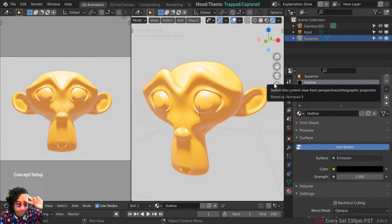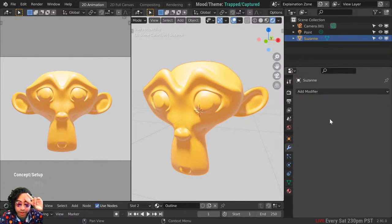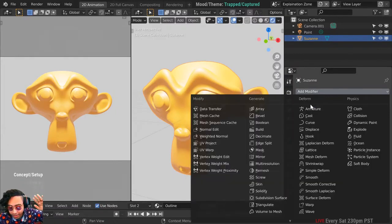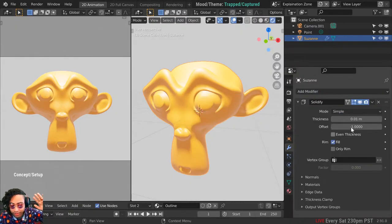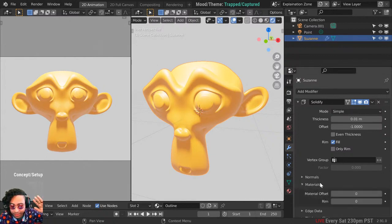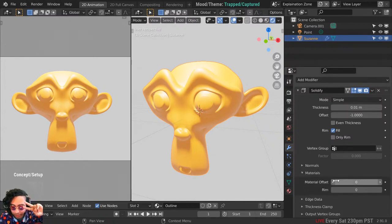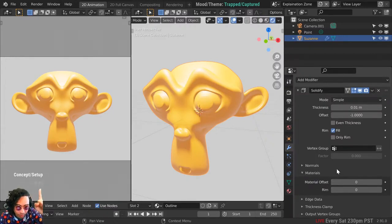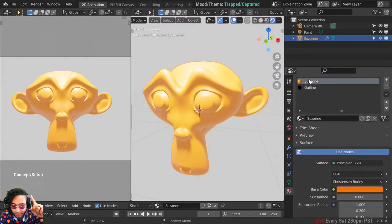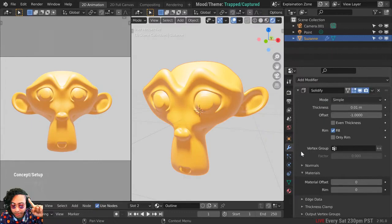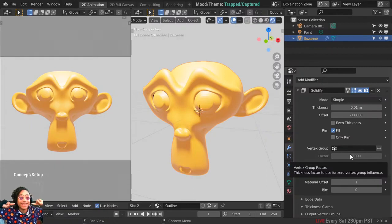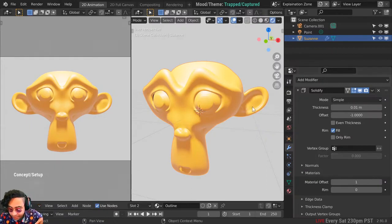The second thing you've got to do is add a modifier. The modifier you need is Solidify — it's such a neat, genius modifier. Go to Modifiers and select Solidify. In the Solidify modifier settings, you want to set the material to the second material. In programming, zero is the first, so the second one is number one — go to the material offset in your Solidify modifier and set it to 1. Now it's going to use the black emission material.